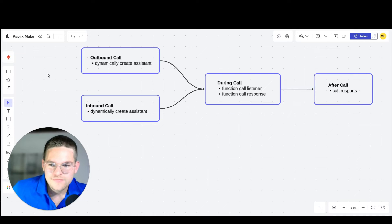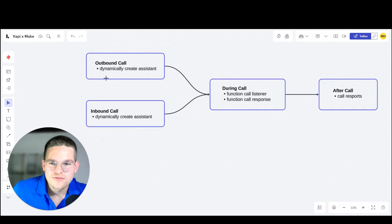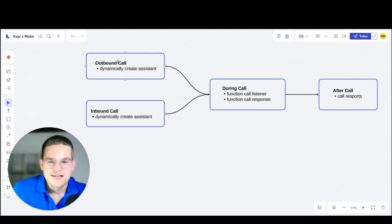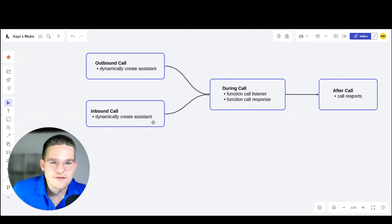In this video, I'm going to show you how to do the outbound calls and how to dynamically create assistants. In future videos, I can show you how to do those other three things.